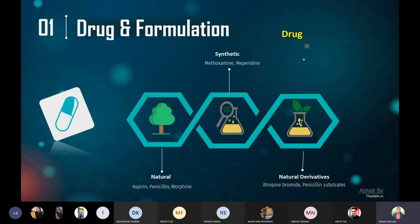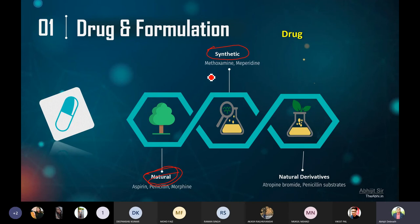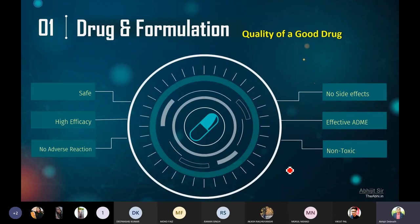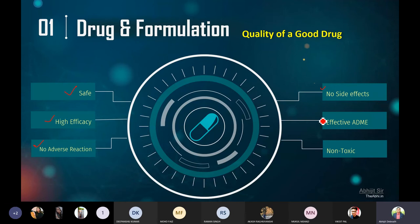From where will you get the drug? You will get the drug from either natural sources or synthetic sources. If you have already something natural, you can change it, or you can bring a completely synthetic substance, or you can take some natural derivatives. The question is, what should be the quality of a good drug? A good drug's first quality should be that it is safe. It should possess high efficacy, no adverse reaction, be free from side effects, give effective ADME, and should be non-toxic.